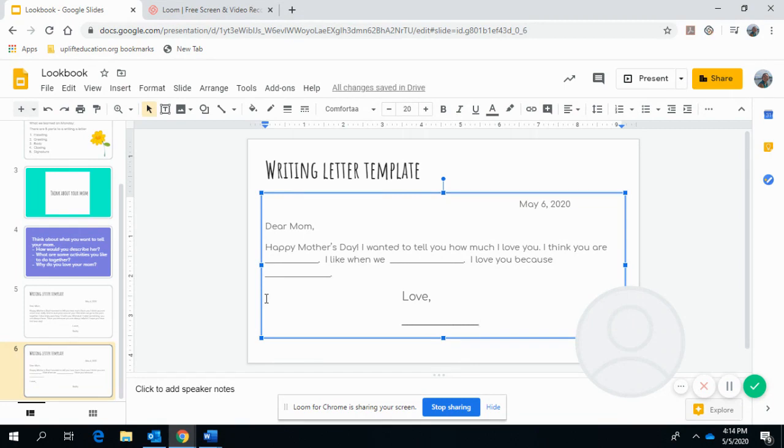If you have construction paper, colored paper, regular notebook paper, that's all great. And also, I know a lot of my scholars like to draw on the side for border. You can do that. Make your letter look cute for your mom.